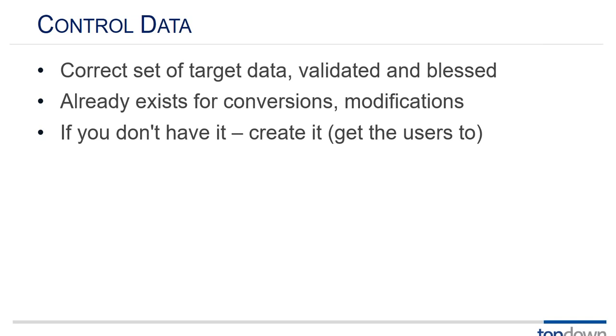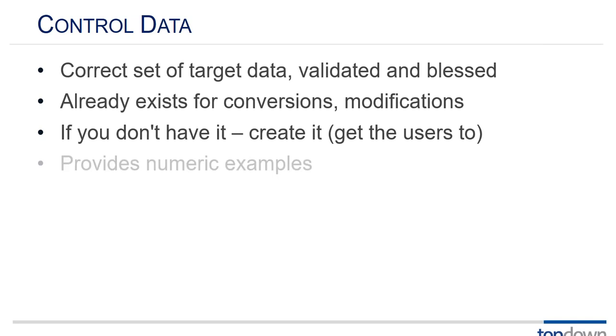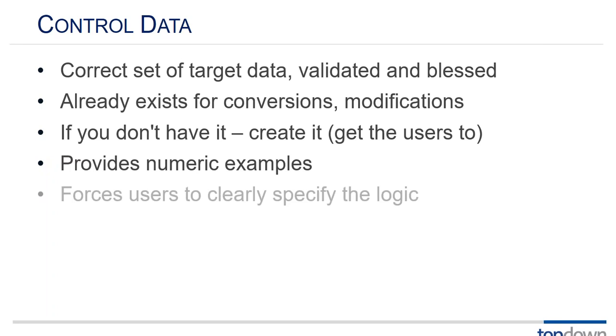And generally that's in Excel. Create some samples of the reports that you want out, create an input set of data, put all the calculations in Excel and that'll create an output set of data. So you've got the input data, you've got the output data, and you've got all the logic in between spelled out in a way that developers can read and is very specific. There's no fuzz or there's much less fuzz around how things should be calculated.